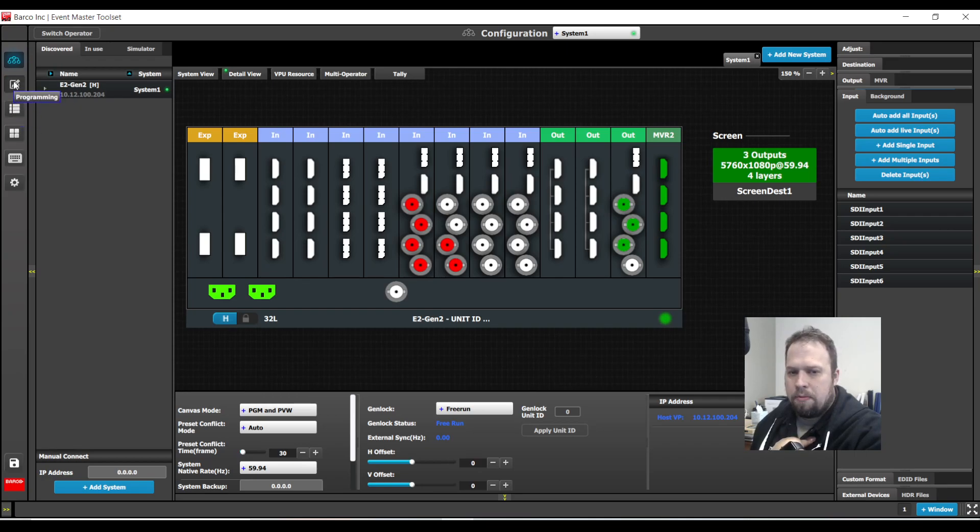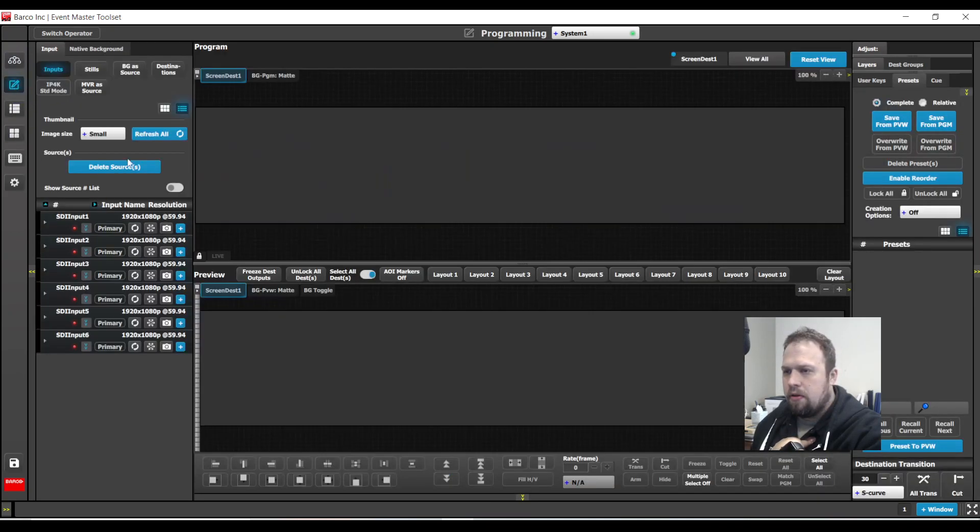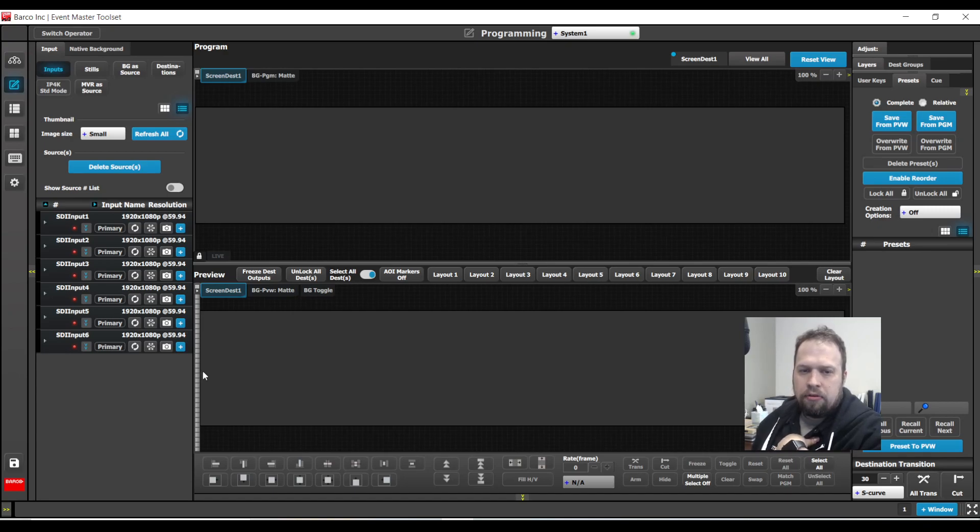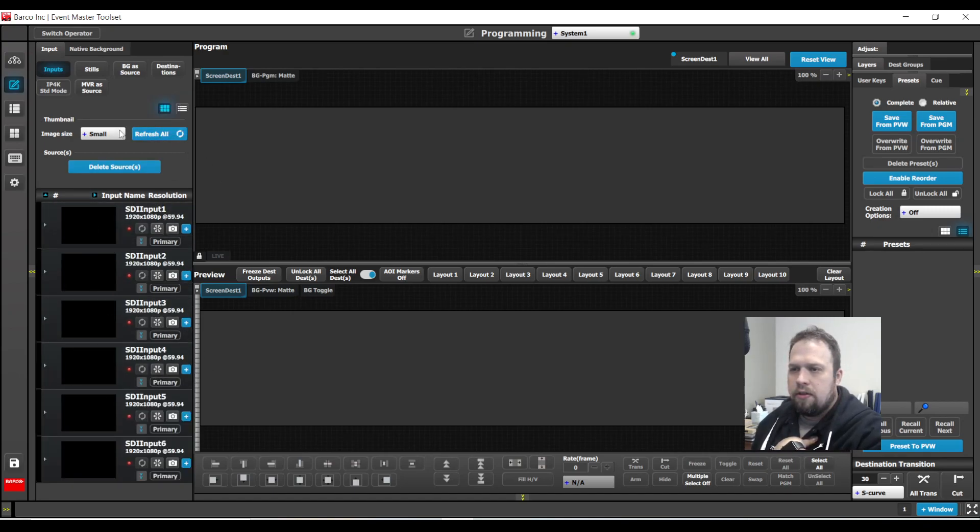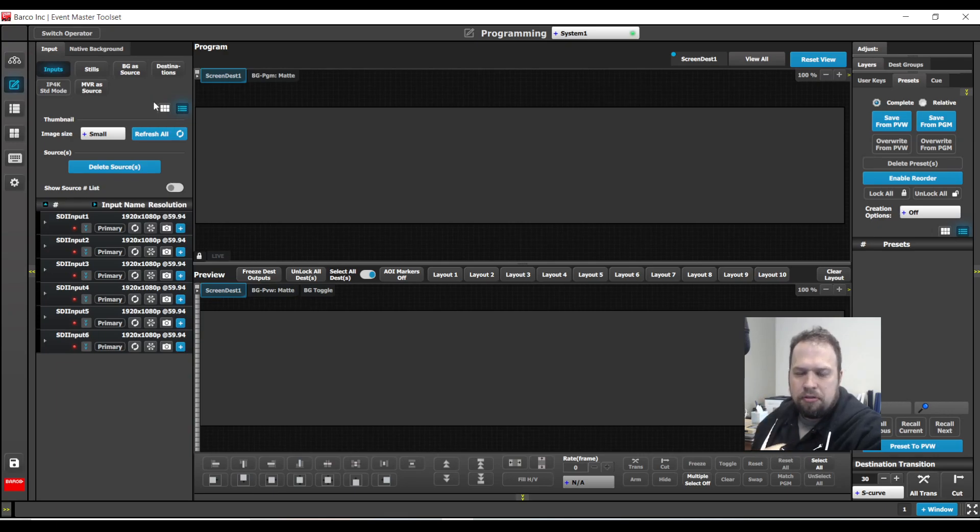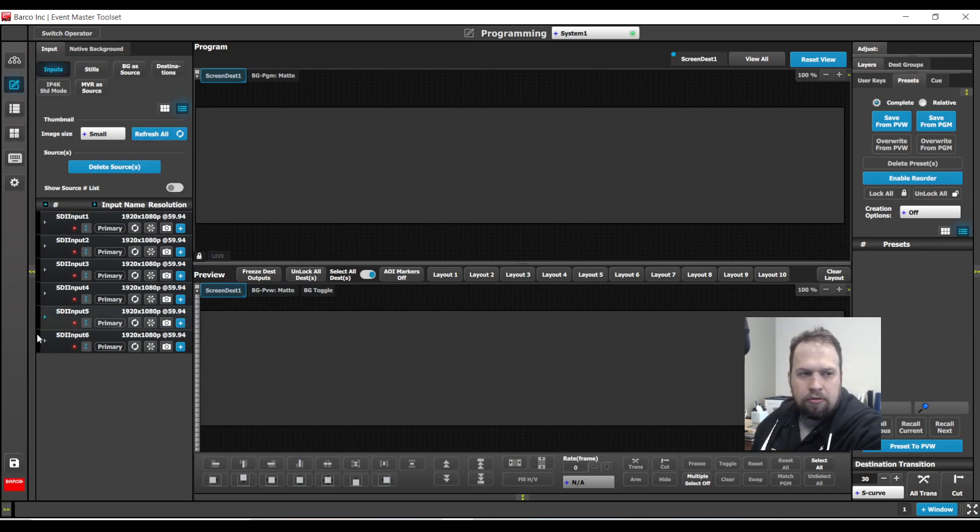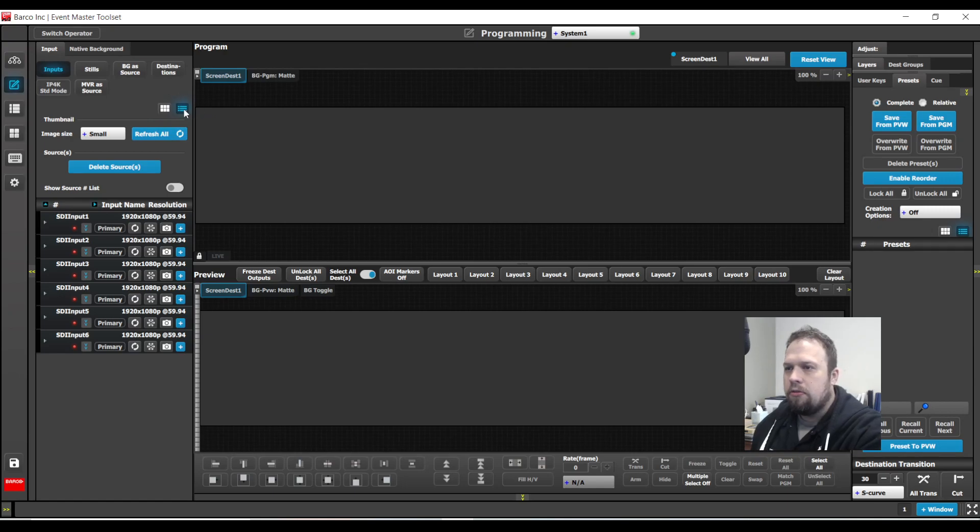So now I'm going to go to my programming page, and as a friendly reminder, you are able to set thumbnails for your sources. This allows you to put some type of JPEG or PNG image so you can reference the source. It's great for programming. To do so, you go from list mode to thumbnail view.